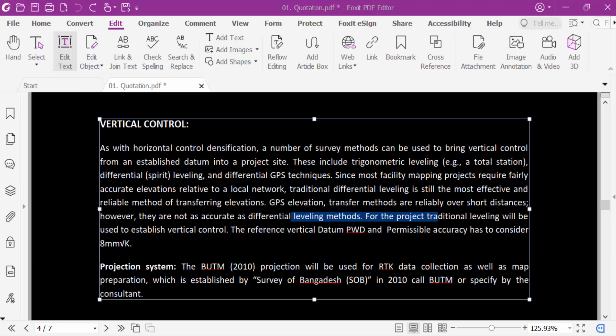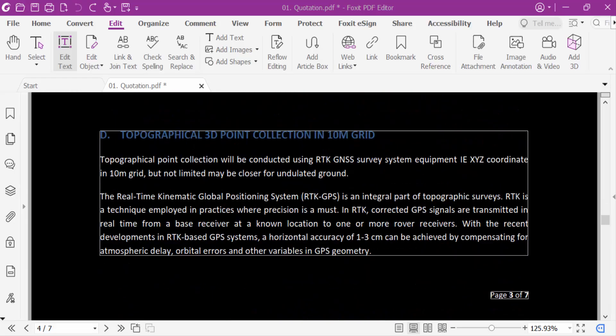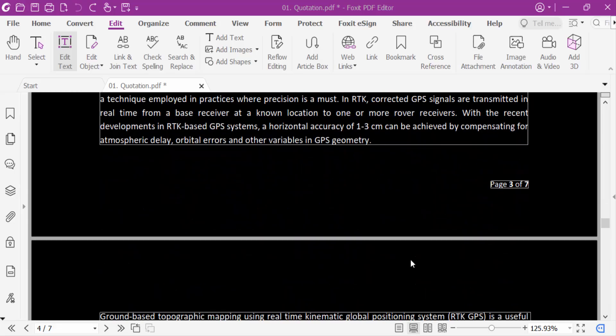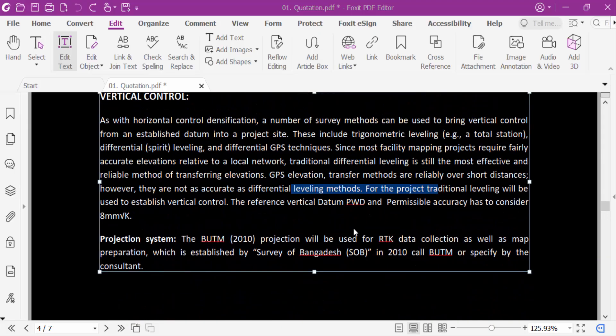I open this Foxit PDF editor and you see this background color is black and I want to change it. So how can you change this?